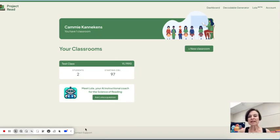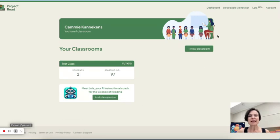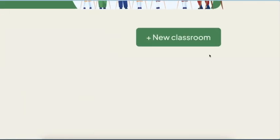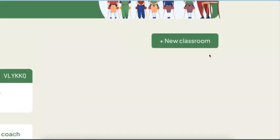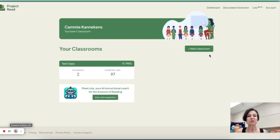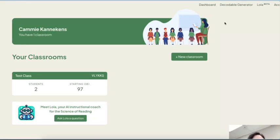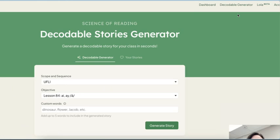When you get into Project Read, you can see that it's asking you right here new classroom. Now you can create a new classroom. Let's go up to decodable generator. In the very top right corner, I'm going to click on decodable generator.